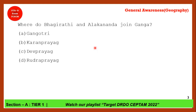Next question: Where do Bhagirathi and Alaknanda join to form Ganga? The correct answer is option C — Devprayag. At Devprayag, Bhagirathi and Alaknanda join. Students who couldn't answer this are recommended to watch our 'Rivers of India using map' chapter in the playlist.